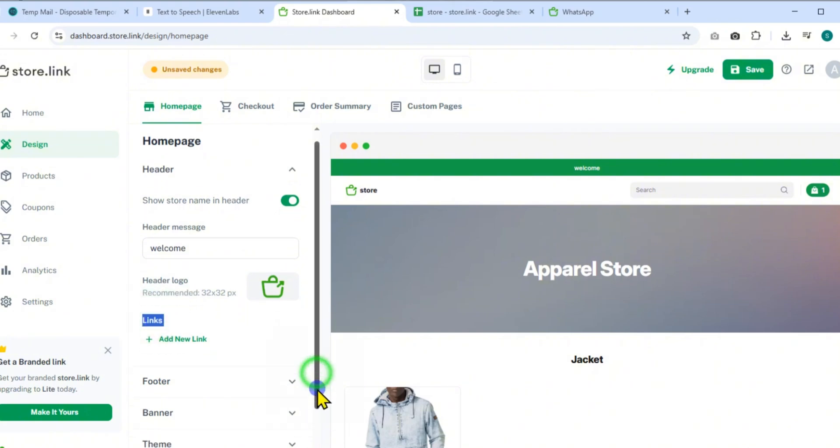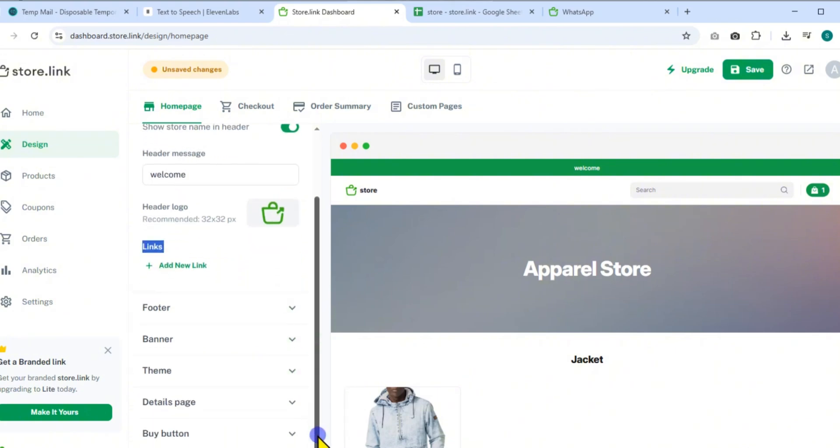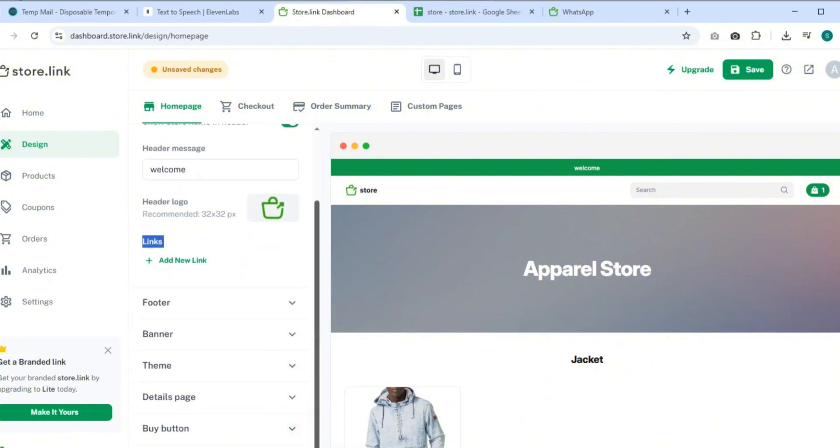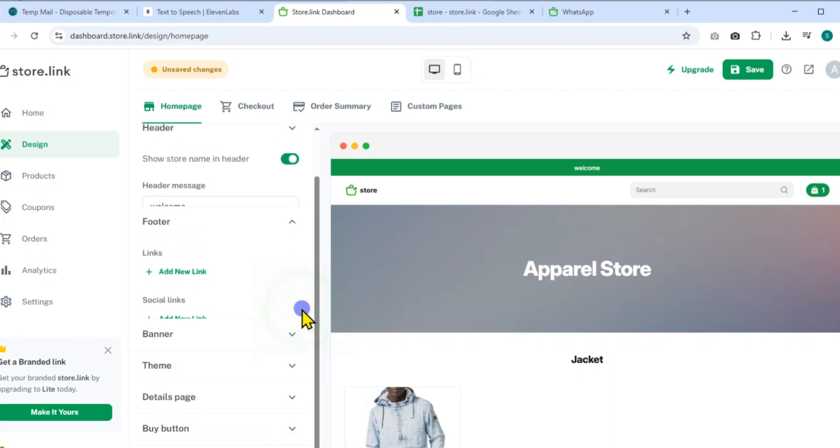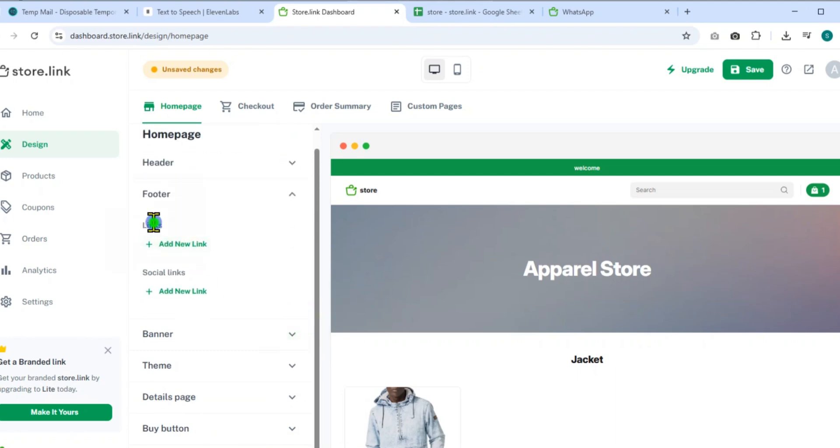Scroll down to the footer section where you can insert helpful links such as terms and conditions, privacy policy, or social links like Facebook, Instagram, or Twitter.